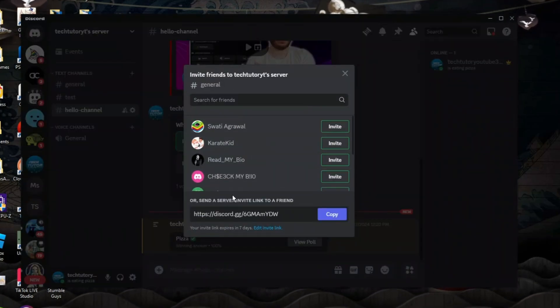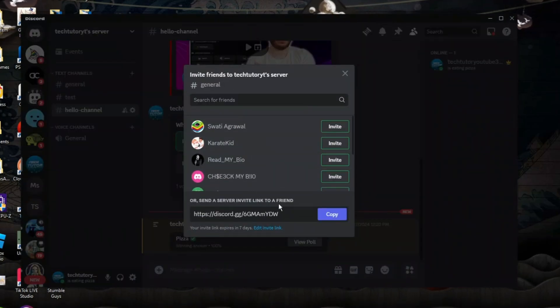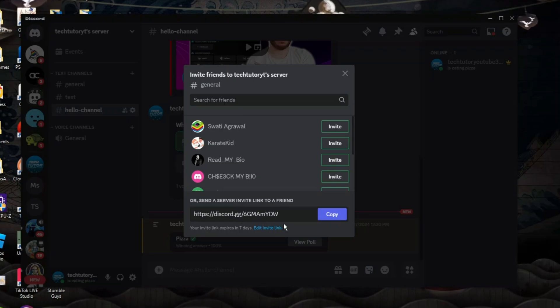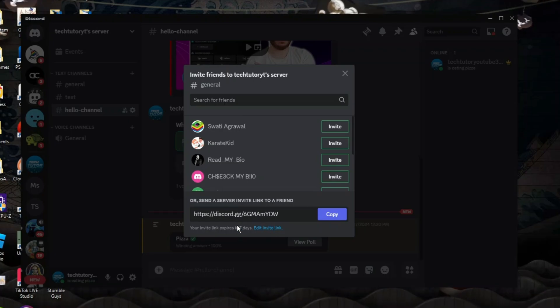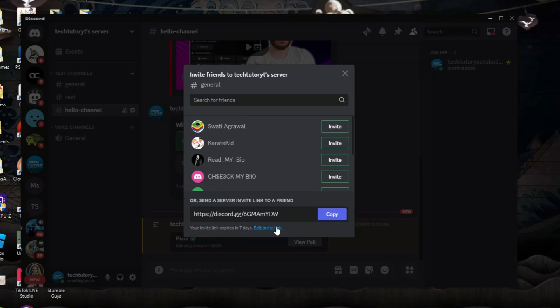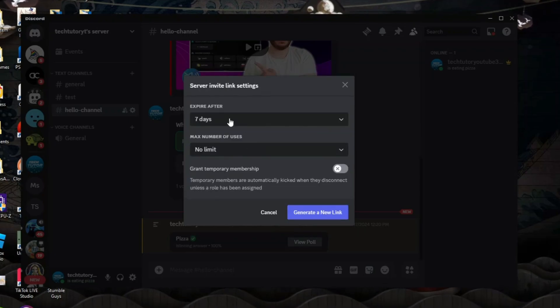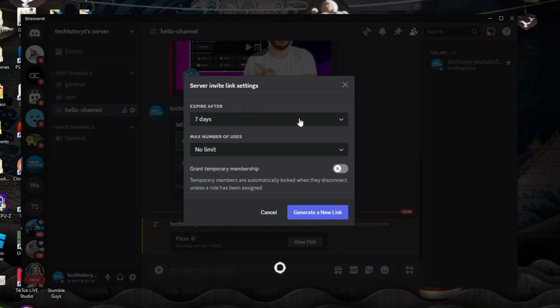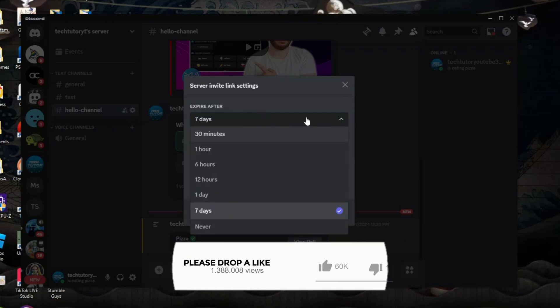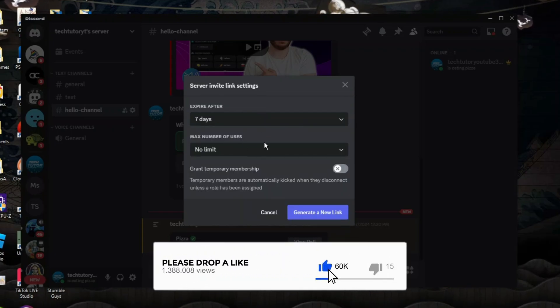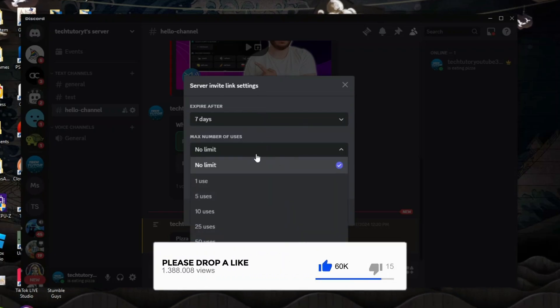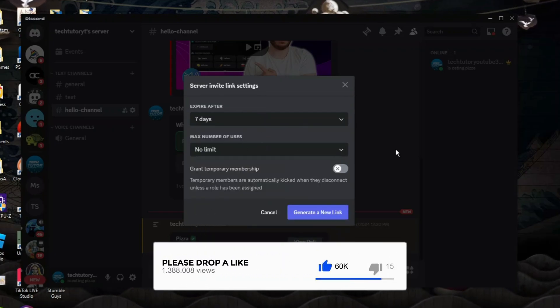Then what you can do is come down to the bottom and you can see we've got our server invite link here. Now we can actually edit this further so you can see there's a link here to edit invite links so we can click onto this and we can choose when we want the link to expire just like so and also the maximum number of uses.